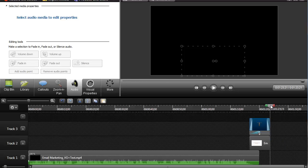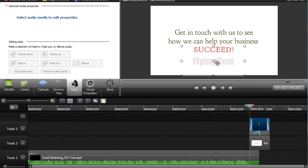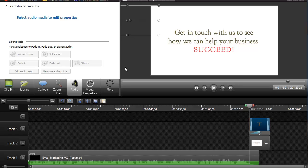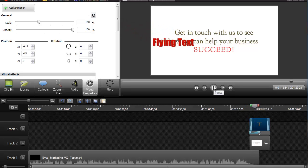When we go back and play this thing, it's just the same old plain boring thing. We can also take this, move it off-screen — probably just a little ways off-screen — go back here to Visual Properties, add a new animation, and now you've got a motion path.